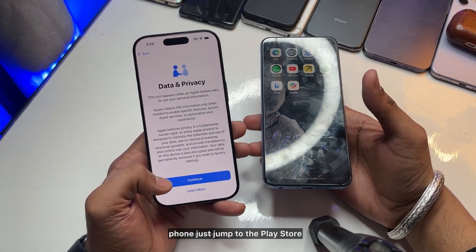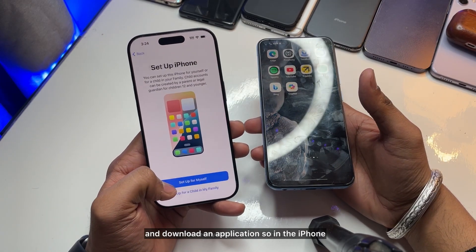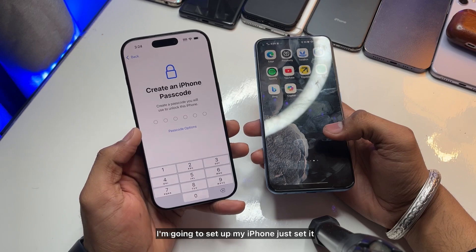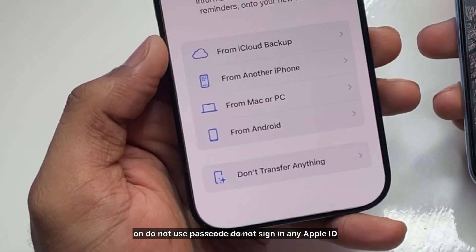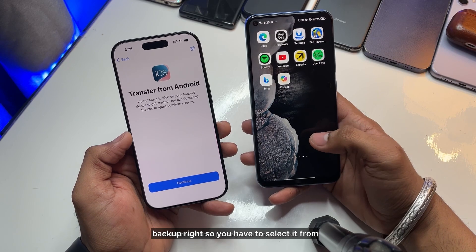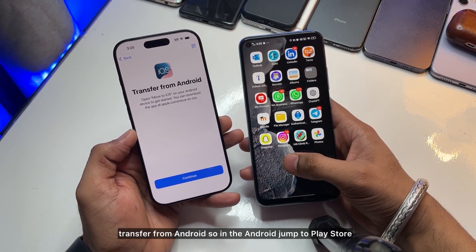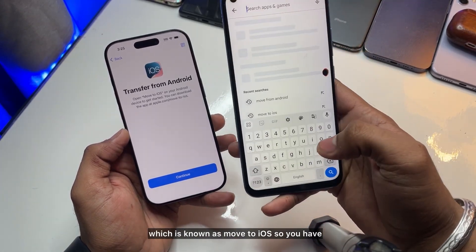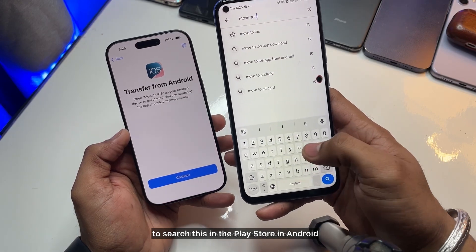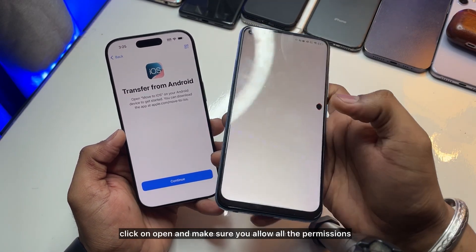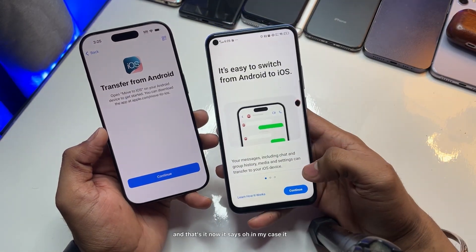On the Android phone, jump to the Play Store. On the iPhone, I'm going to set it up — do not use a passcode, do not sign in with any Apple ID. You'll see the option to transfer data from Android. On Android, search for the app called Move to iOS in the Play Store and download it.